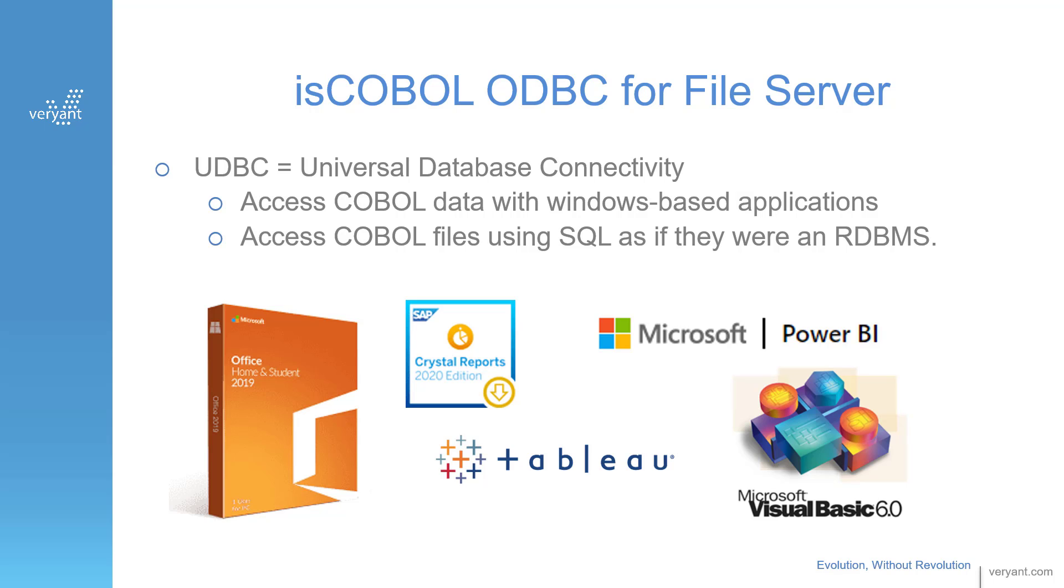These products are all Windows-based, and they use a Windows DSN, a data source name. They also include a SQL engine so you can access your COBOL data with SQL statements.